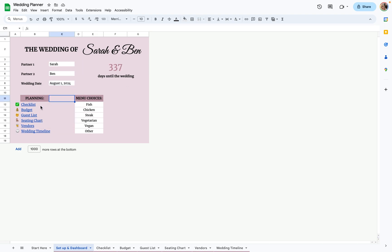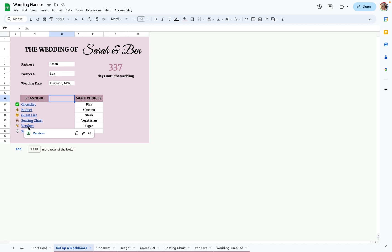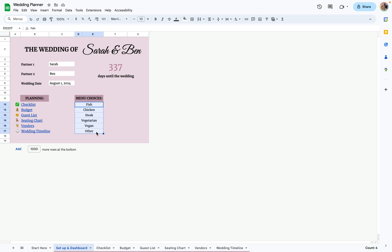It'll give you how many days until the wedding. Over here are hyperlinks to each tab, so you can just go to Vendors if you want to get there quickly. And over here are the menu choices that you're going to have at your wedding — I just put these six basic ones, but you can put whatever you like.